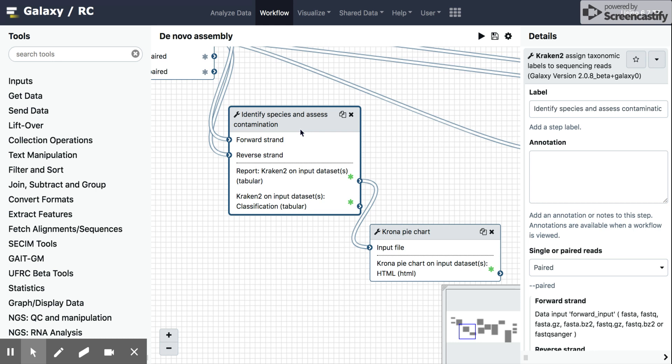So again, this can be used in metagenomic data analysis where you're sequencing a sample and not an isolate. And you're looking for the distribution or abundances of species within that sample. And this is done a lot with microbial genomics. In this case, we're using it to either, number one, identify the species that we're working with. Hopefully, you should know what you've sequenced, but this can be used to double check that.